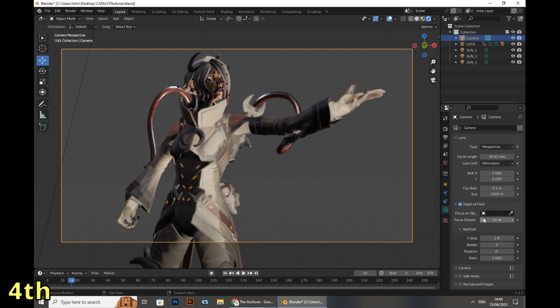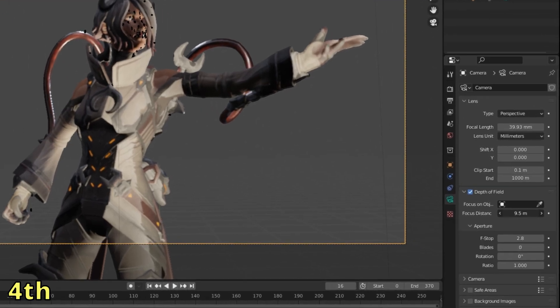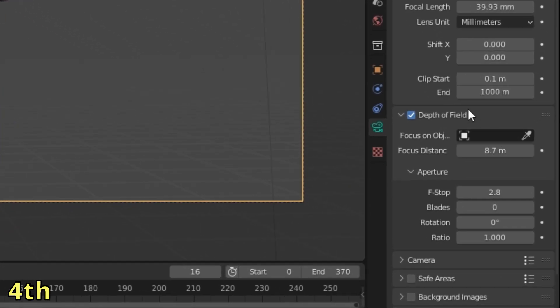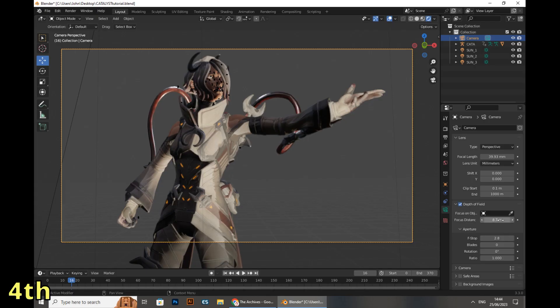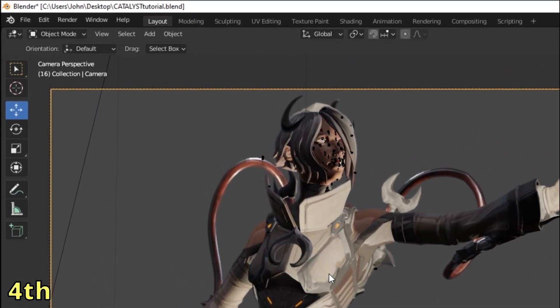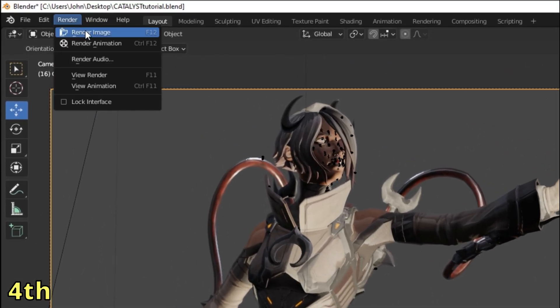When you select depth of field, the camera will go blur — this makes the camera more realistic, picking up what is closer and farther away. Don't forget to change the value to adjust the blurriness level.